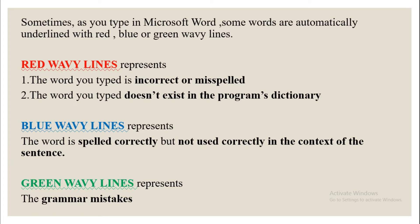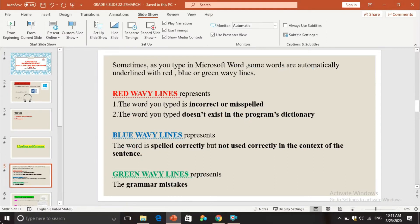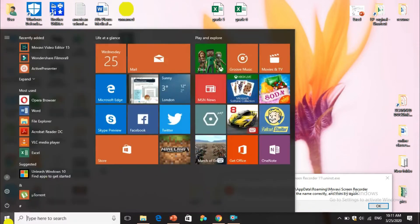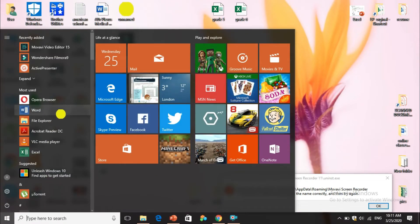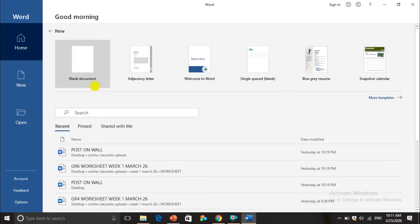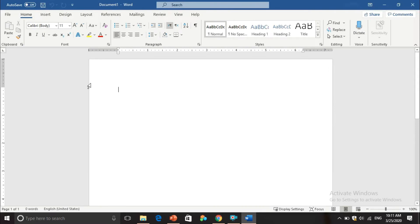This is my desktop. If I move to the left bottom corner I can see the Start button, and in the Start button I can see Word. I'm pressing Word and my Word document is opening. I have to select a blank document, and now I have a blank Microsoft Word document. I'm going to write a sentence: 'He buys a spare of shoes.'